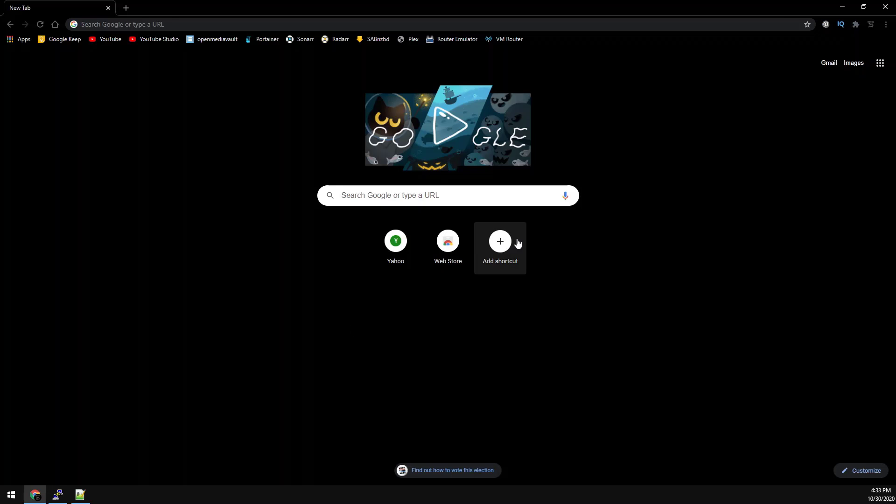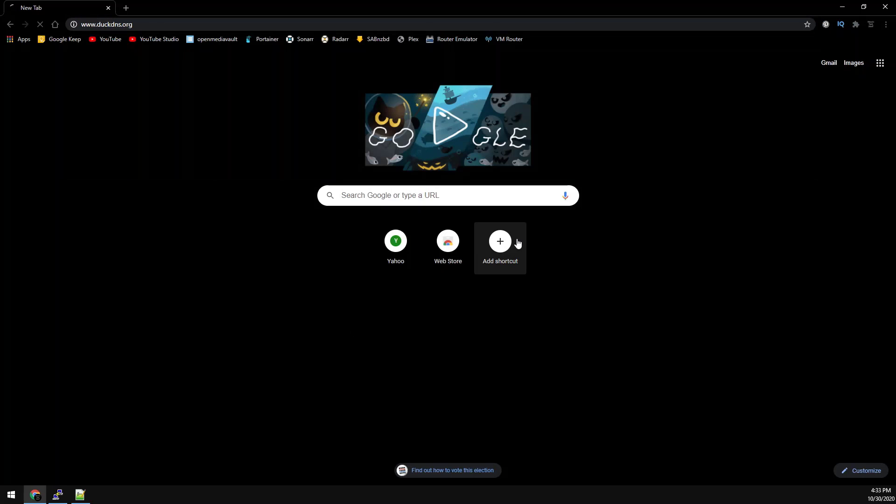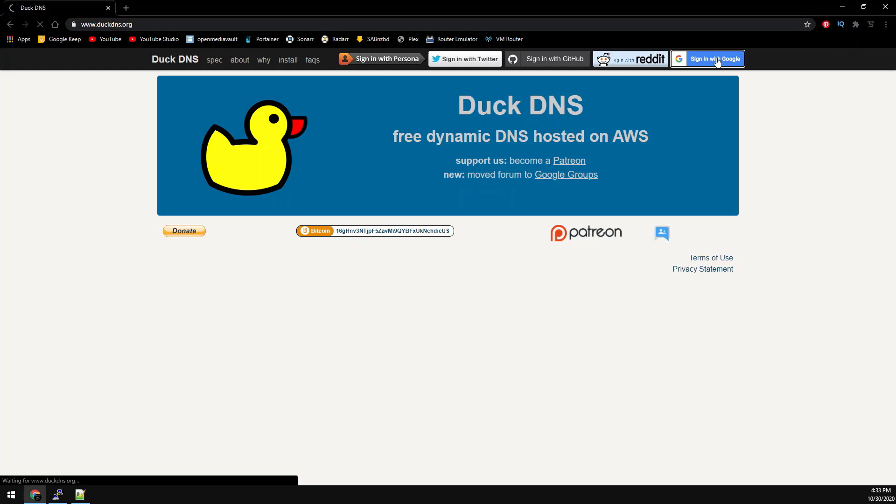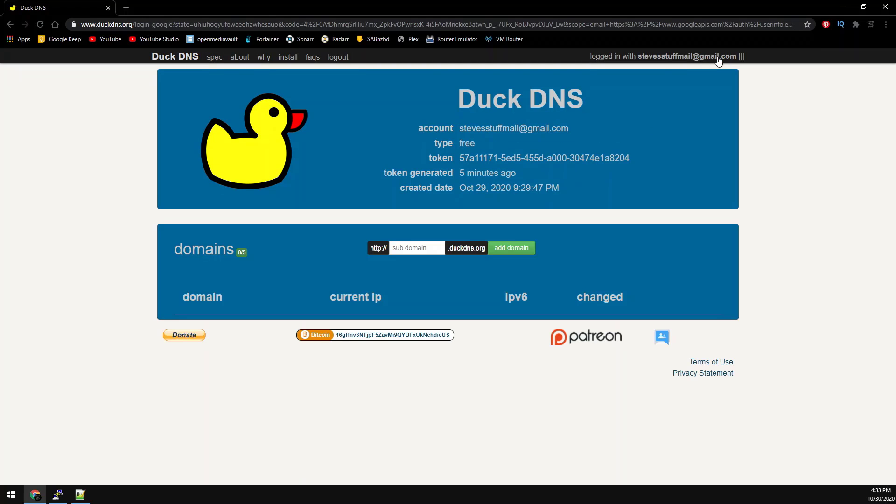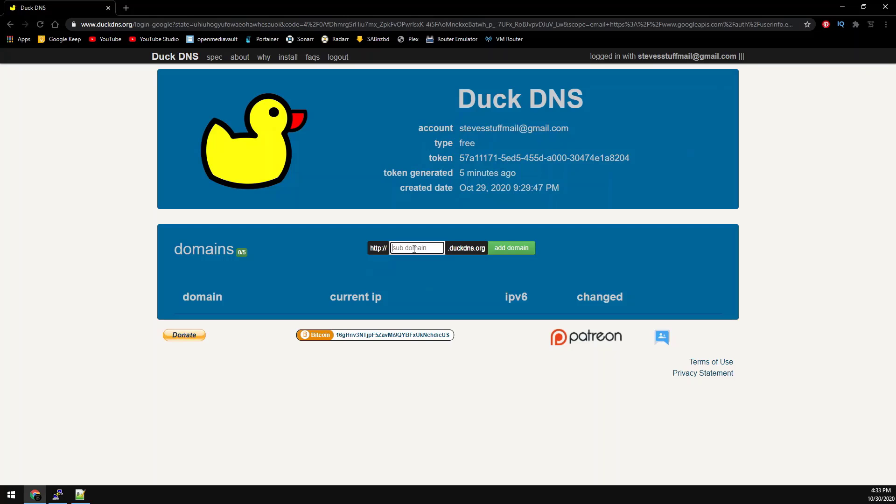First we need to go to duckdns.org. You have to log into the web page. Once you're logged in you'll receive a unique token. Go ahead and enter a subdomain for your server and click the add domain button.